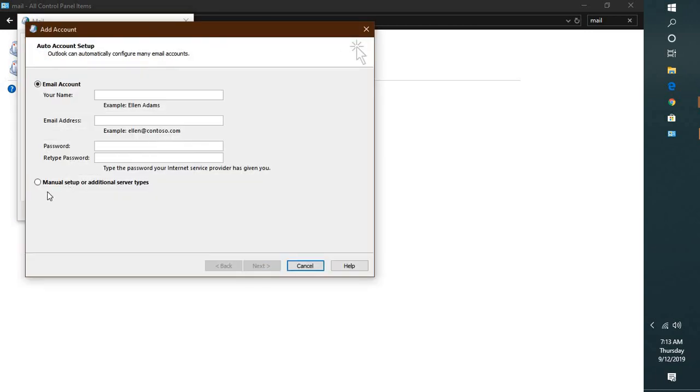Once you click on OK it will prompt you to type your email address. Go ahead and type your email address and that should set up your email account.